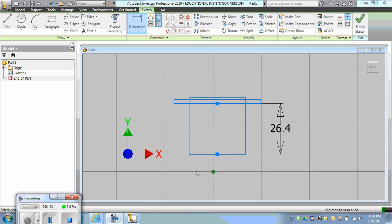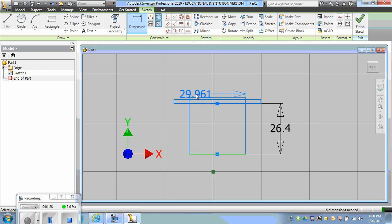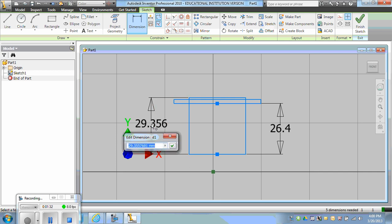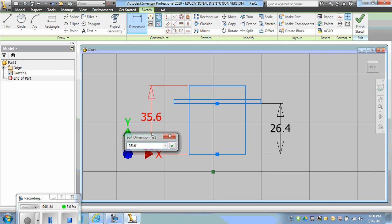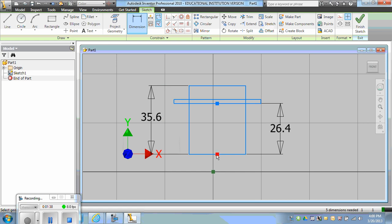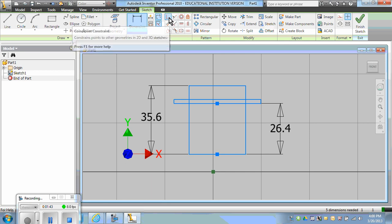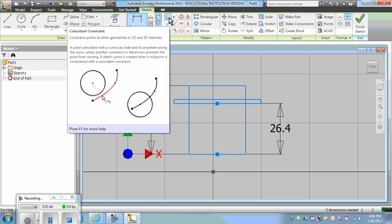I'll then dimension the height of the entire rectangle to 35.6. Then I'll constrain the midpoint of the bottom rectangle to the origin using the coincident constraint.